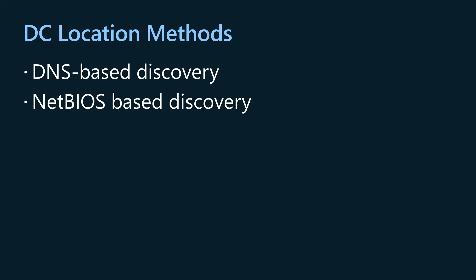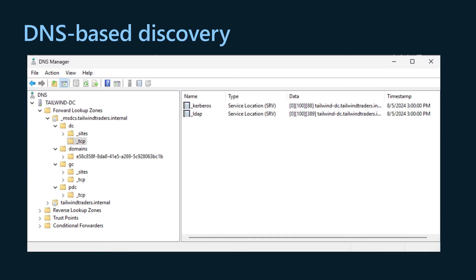DC location in Windows can operate in two basic modes: DNS based discovery and NetBIOS based discovery. DNS based discovery is based on domain controller advertisement via DNS. Domain controllers register various SRV records in DNS. Examples include records that represent key capabilities, for example locating the key distribution center or global catalog, or records that describe locality such as Active Directory site records. Client computers query DNS for the appropriate SRV records and then ping those servers by using UDP based LDAP pings.